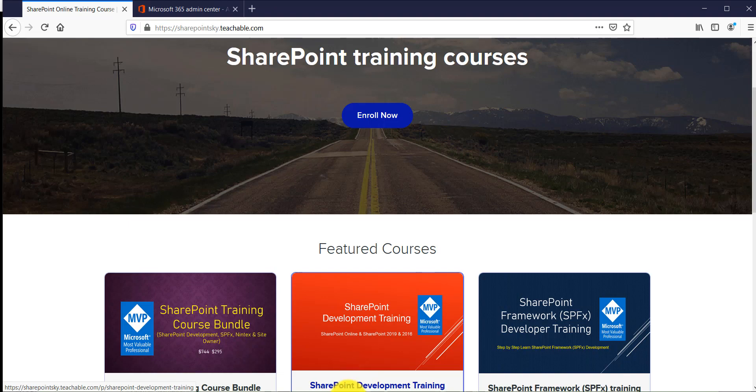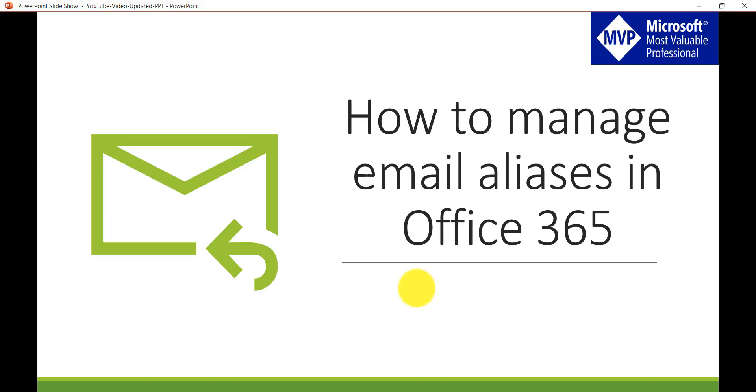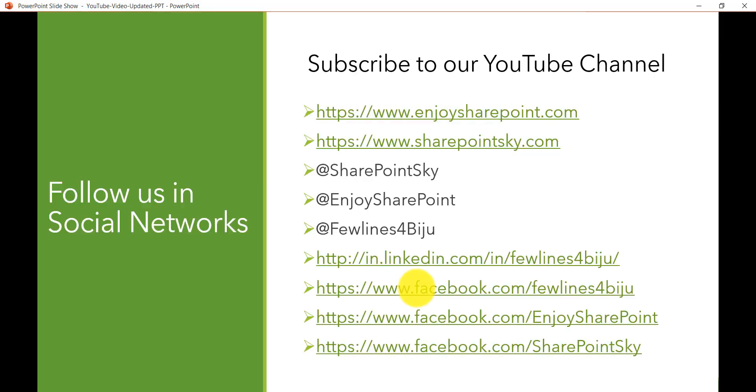So if you like our videos kindly subscribe to our YouTube channel because once you subscribe you will get notifications for the free videos that we will upload here. These are on Microsoft technologies like SharePoint, PowerApps, Flow, Power BI, and SPFX.